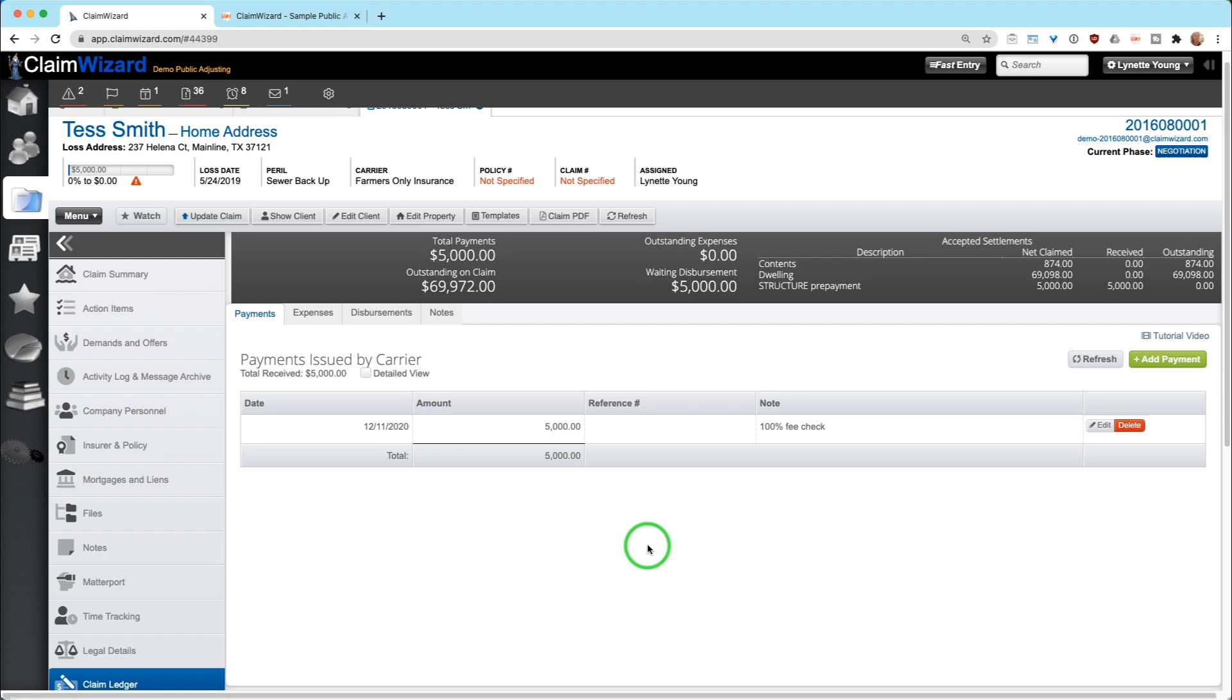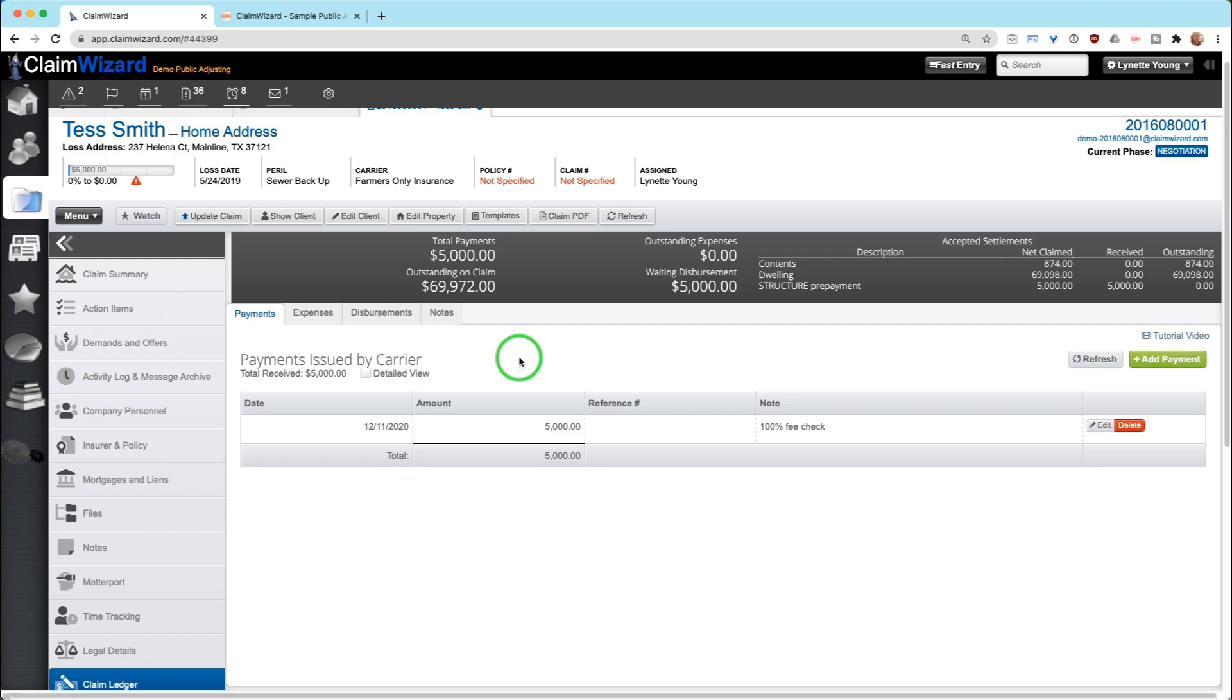Most people in reality will record the full check that their clients get. You don't actually have to touch the money or deposit in your account per se in order to record it into Claim Wizard, because this is not standard accounting practices. This is claim practices. So even though your client gets a check for $5,000 and you never actually see that check other than endorsing it...